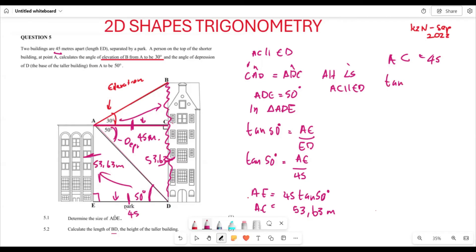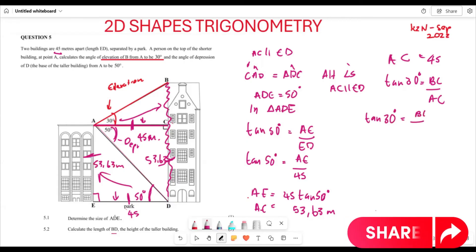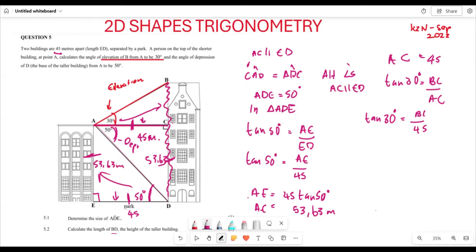Now we are going to use the opposite and adjacent sides again. Using tan(30°) = BC / AC, where BC is the opposite side and AC is the adjacent side. So tan(30°) = BC / 45, which means BC = 45 × tan(30°).